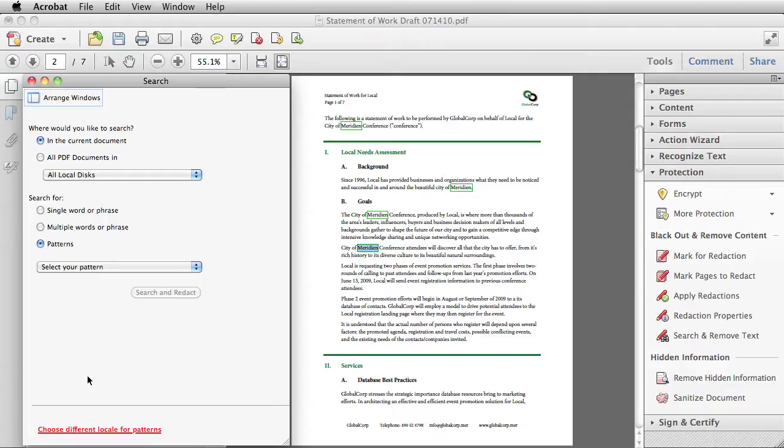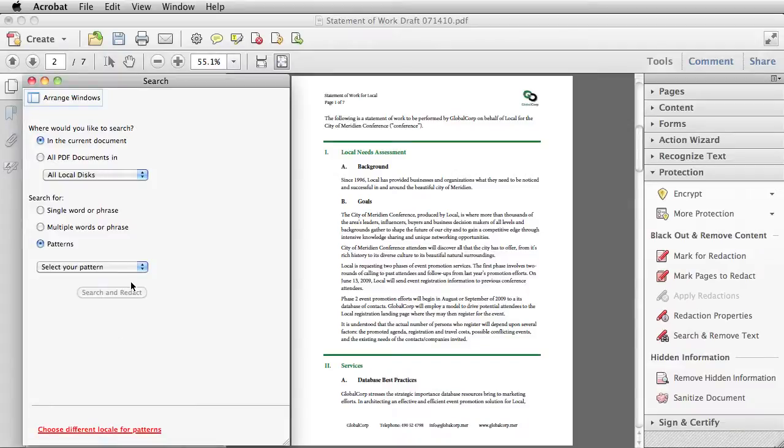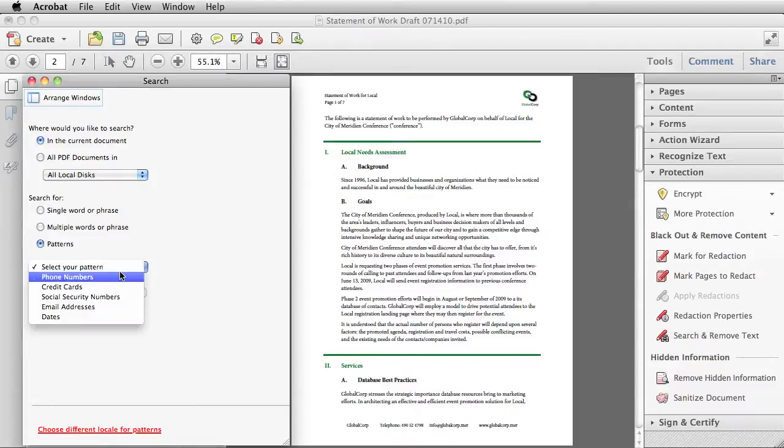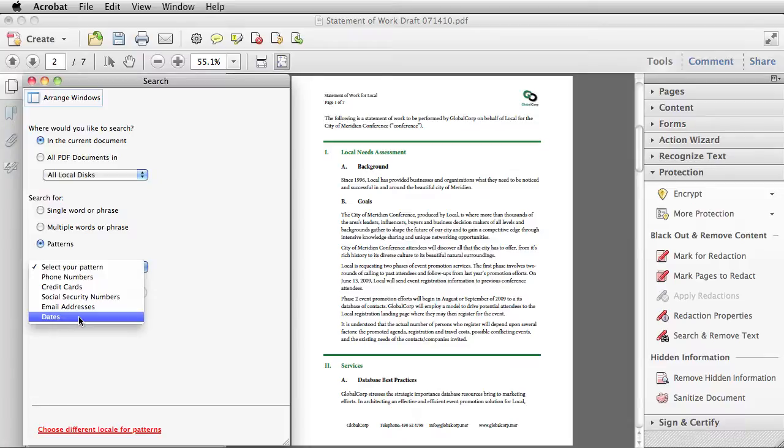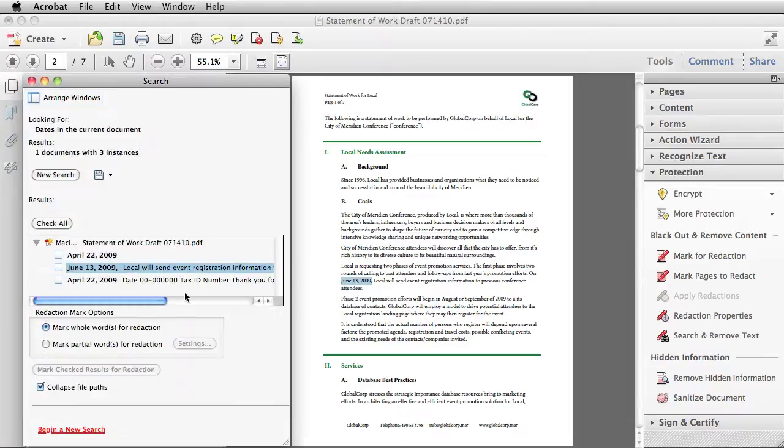Notice that at the bottom of the search window, I have an option to choose a different locale for patterns. Acrobat 10 has an improved ability to switch between country specific redaction patterns. When I go to select your pattern, I see a list of the different patterns Acrobat can recognize. Let me choose dates and search and redact and very quickly my results come up.